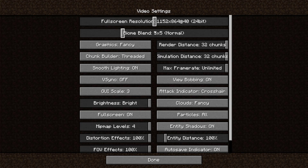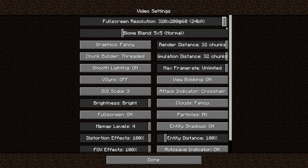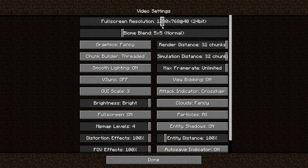That can dramatically increase the FPS, but also the quality of the video will be decreased. I don't really recommend messing with that.